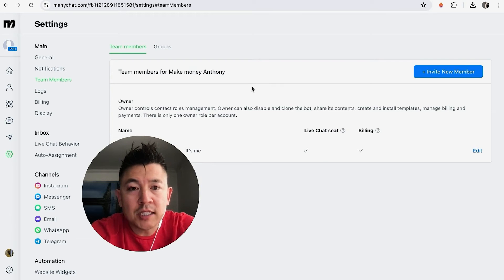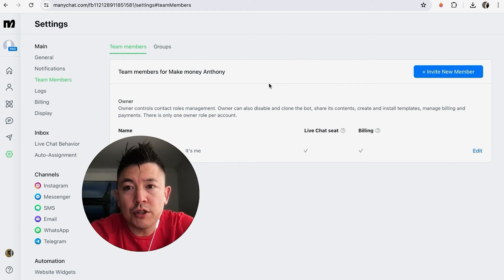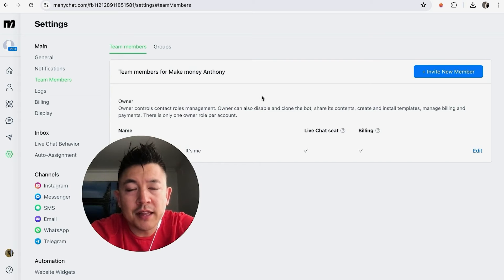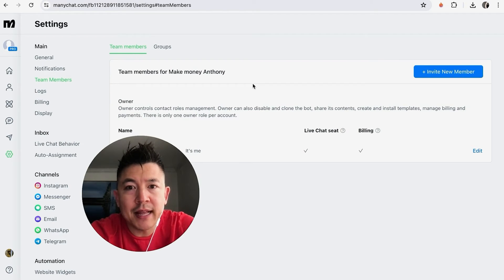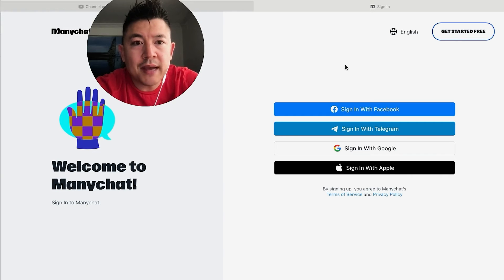Okay, now what we're going to do is either text message or email that link to your new team member, and then they'll click on the link and it'll open it up. Let me go ahead and show you what that looks like.